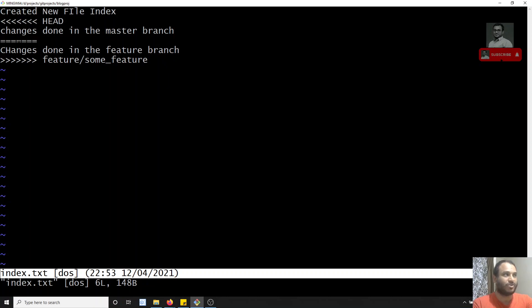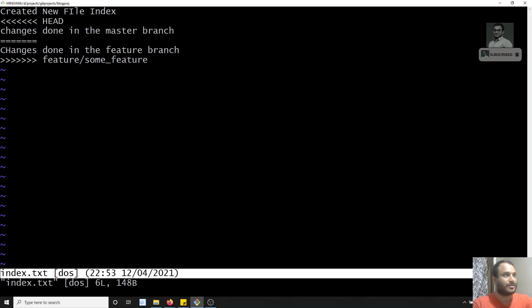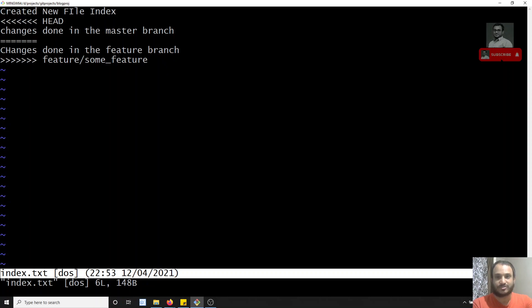HEAD is nothing but where the current pointer is — it's pointing to the master branch. Below the equals signs you'll see greater-than symbols followed by 'feature/some-feature'. So the content between HEAD and the equals signs is the master branch code, and the content between the equals signs and the feature branch name is the feature branch code. Git is asking us which one to take as priority.